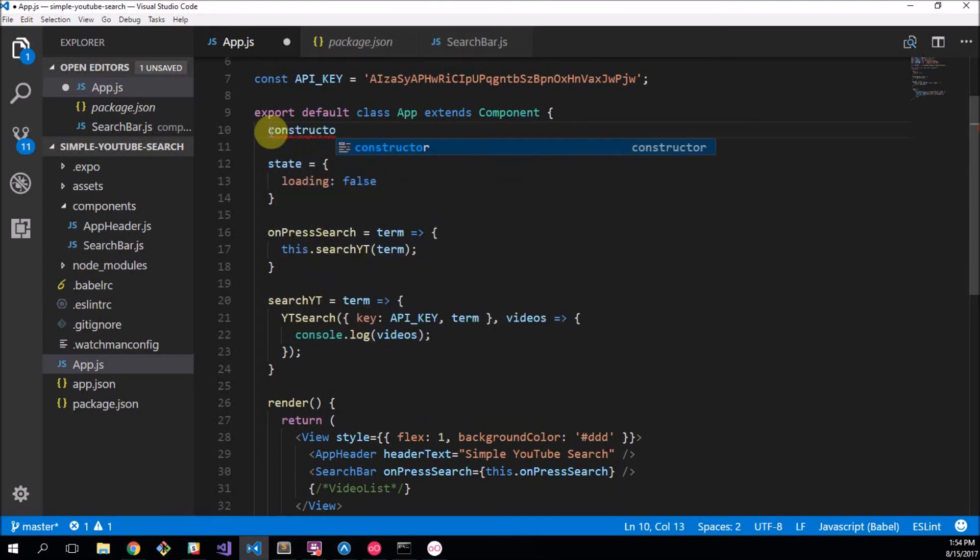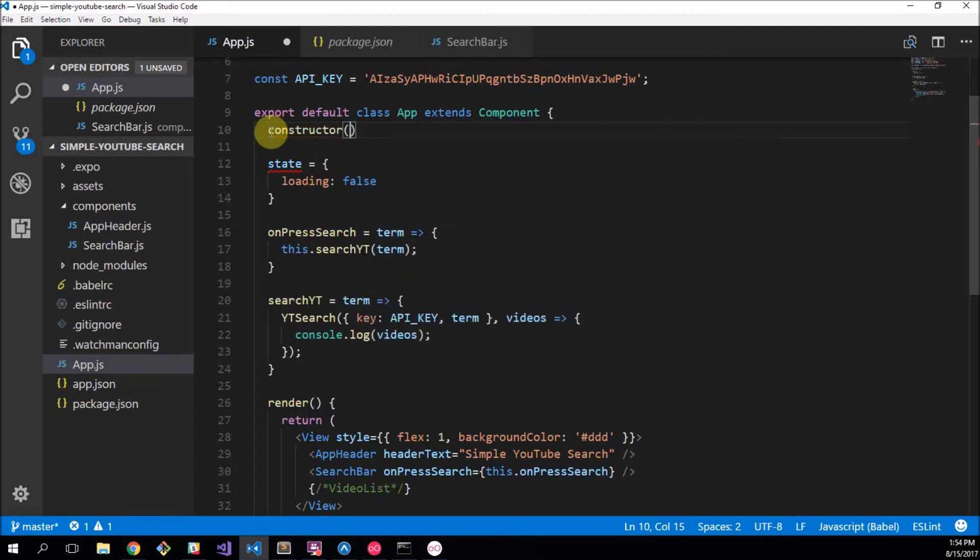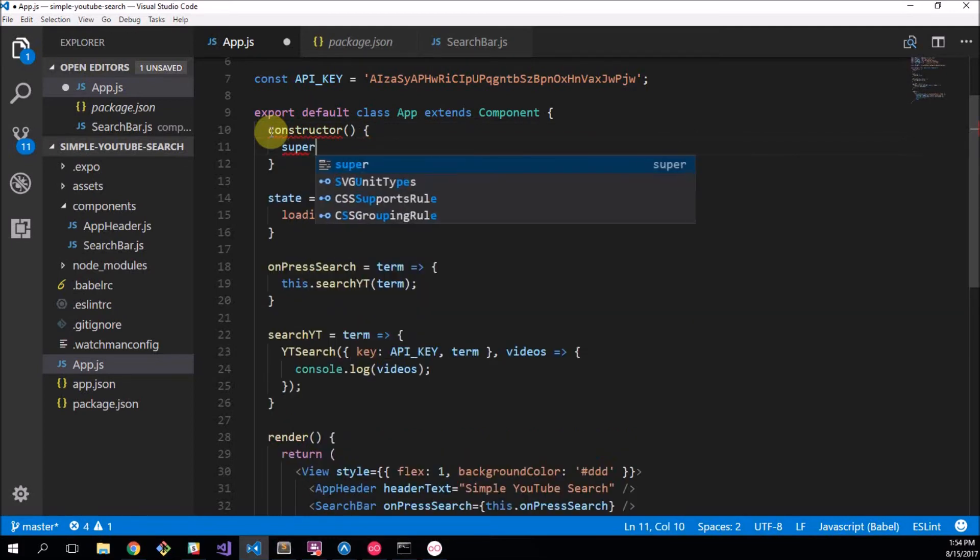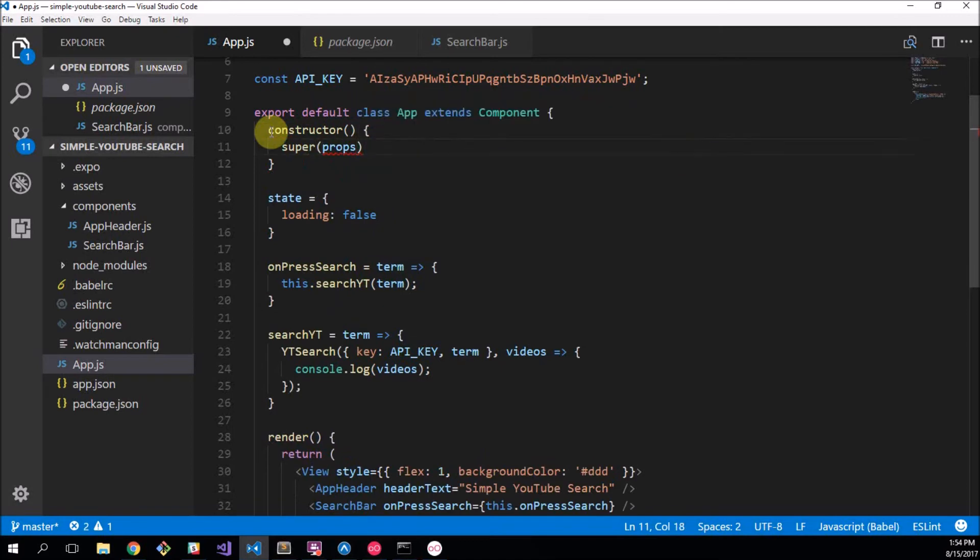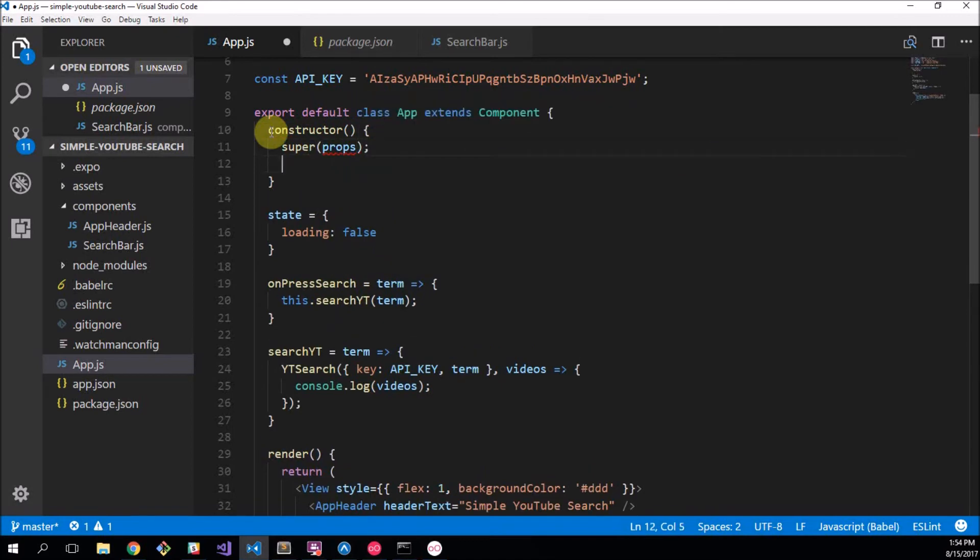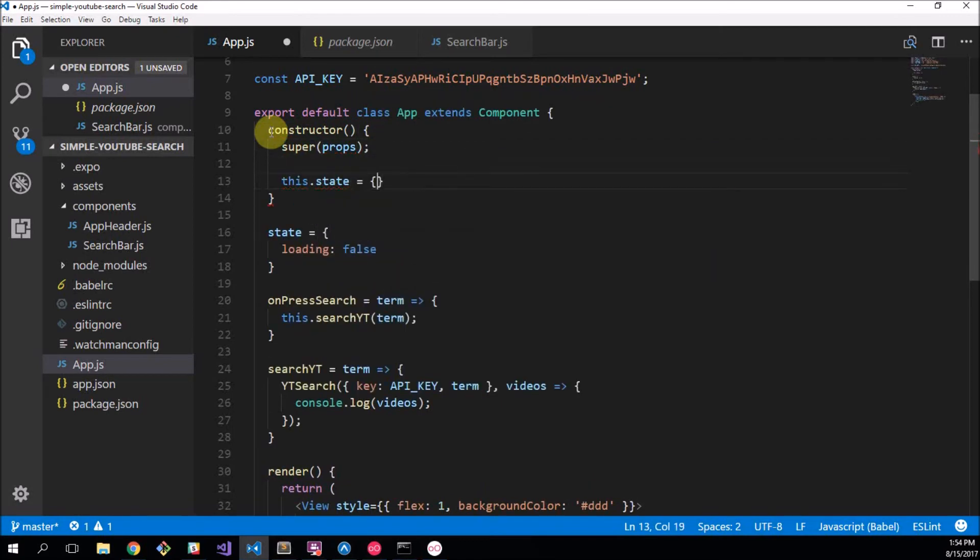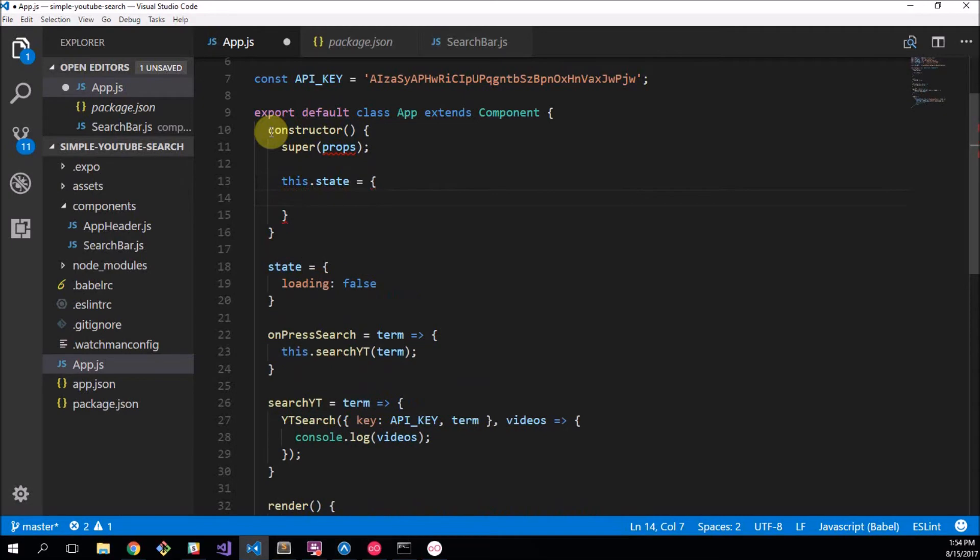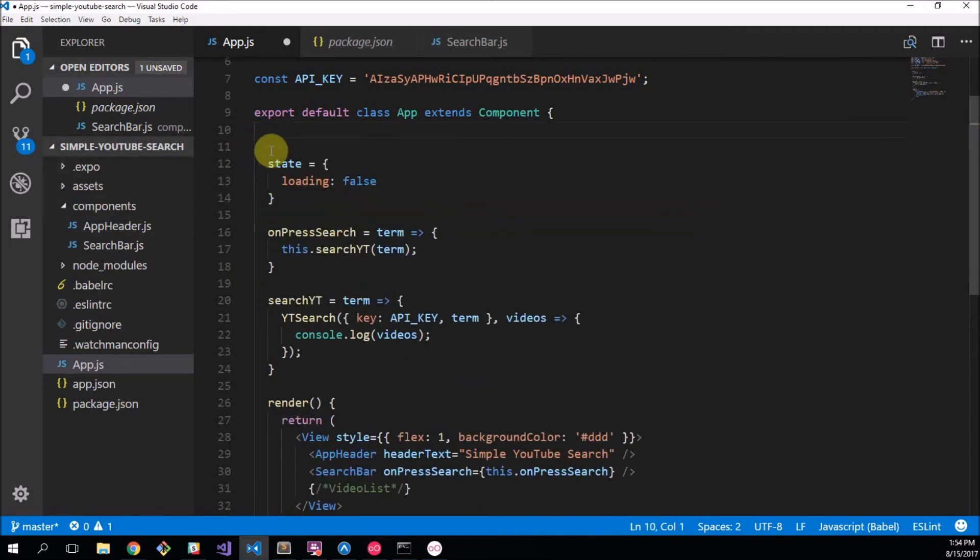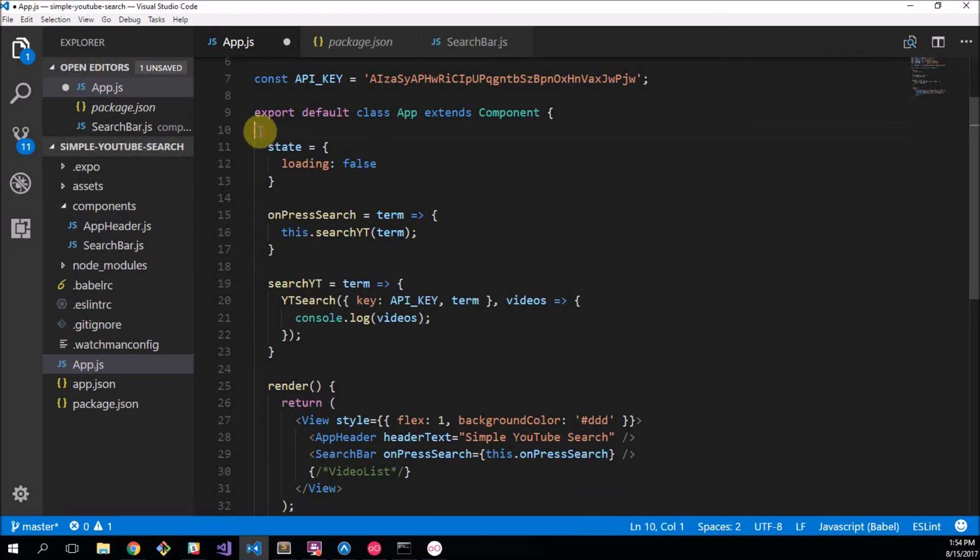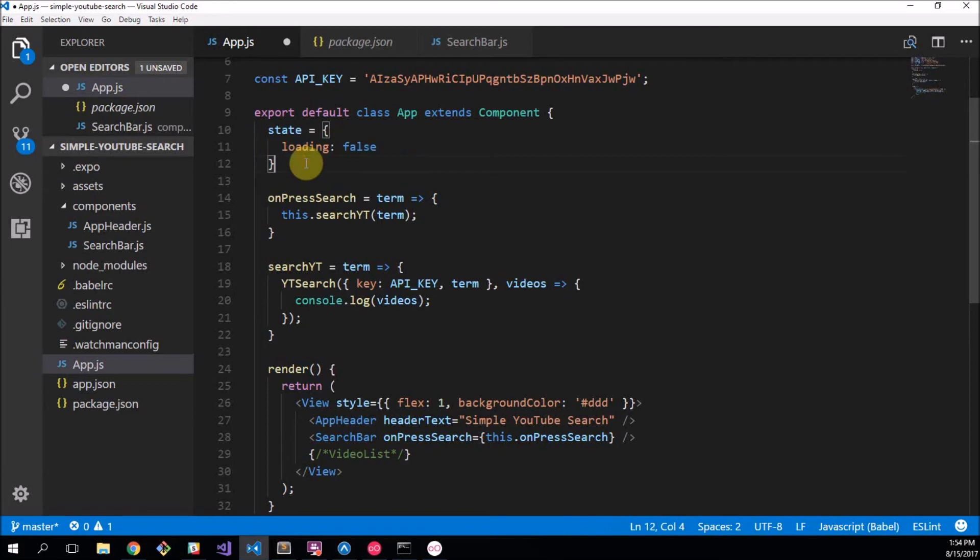Now you may have seen in other React tutorials that you can do the whole massive constructor and then super and props and then this dot state equals and then you'd say loading. But literally just saying state here it means the exact same thing, so I obviously find this much cleaner and easier, so let's just use that.